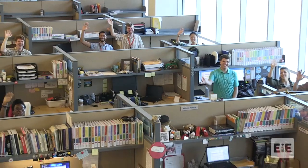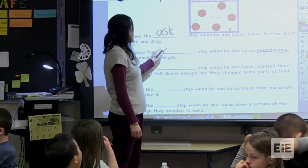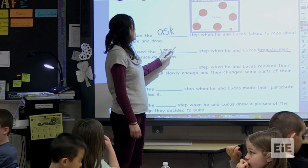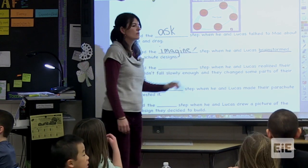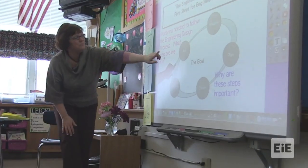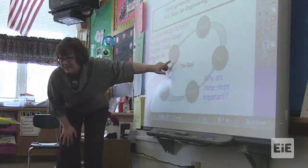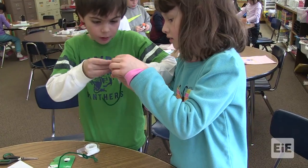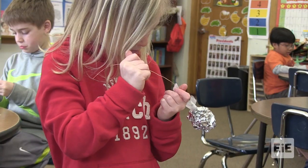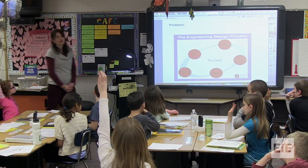At Engineering is Elementary, we've developed a simplified five-step version of this process that children can easily learn and understand. Encouraging children to use these steps reinforces 21st century skills like critical thinking, teamwork, and creativity. The best way to understand the engineering design process is to see it in action.